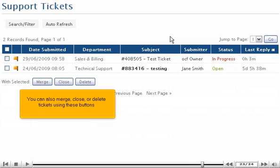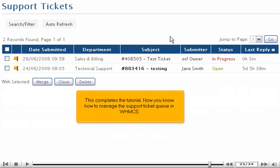You can also merge, close, or delete tickets using these buttons. This completes the tutorial. Now you know how to manage the Support Ticket Queue in WHMCS.